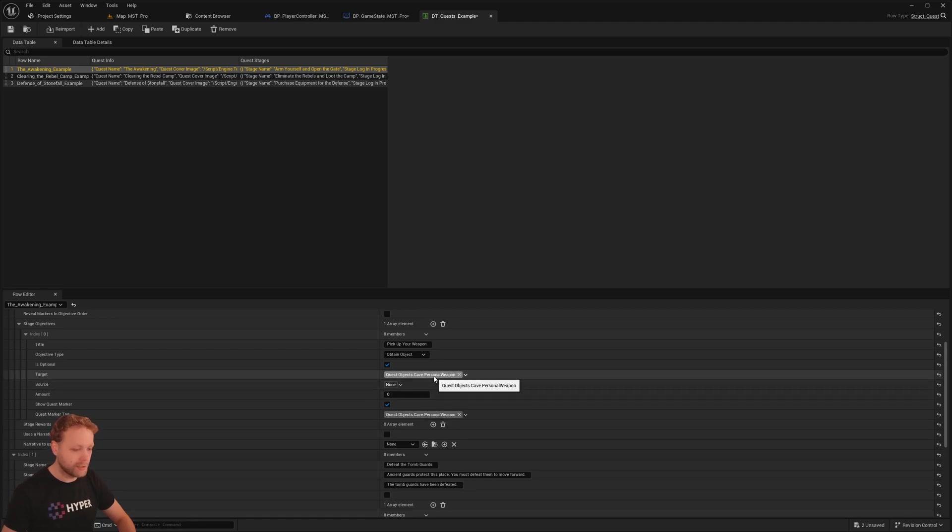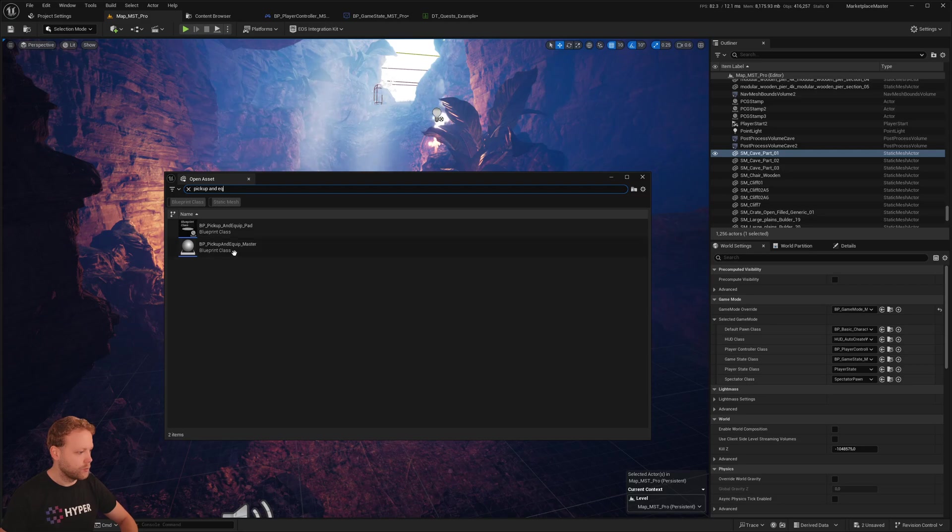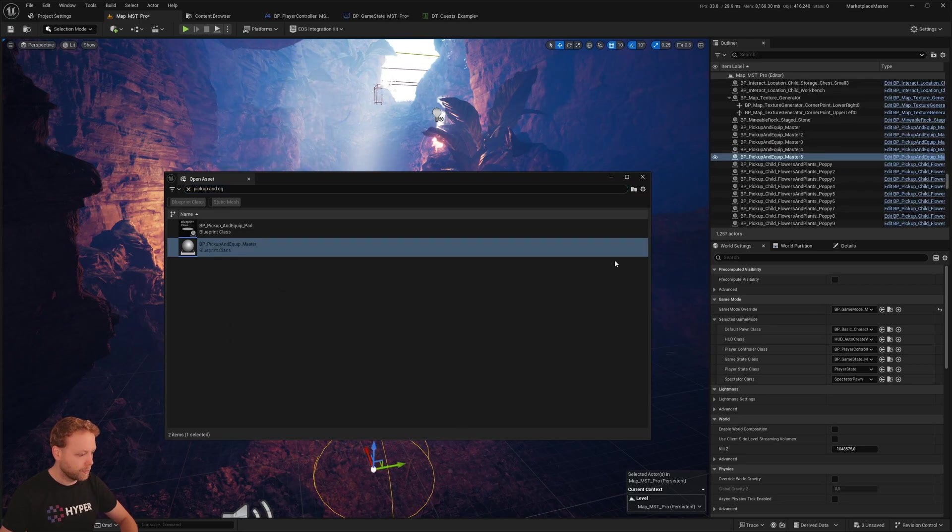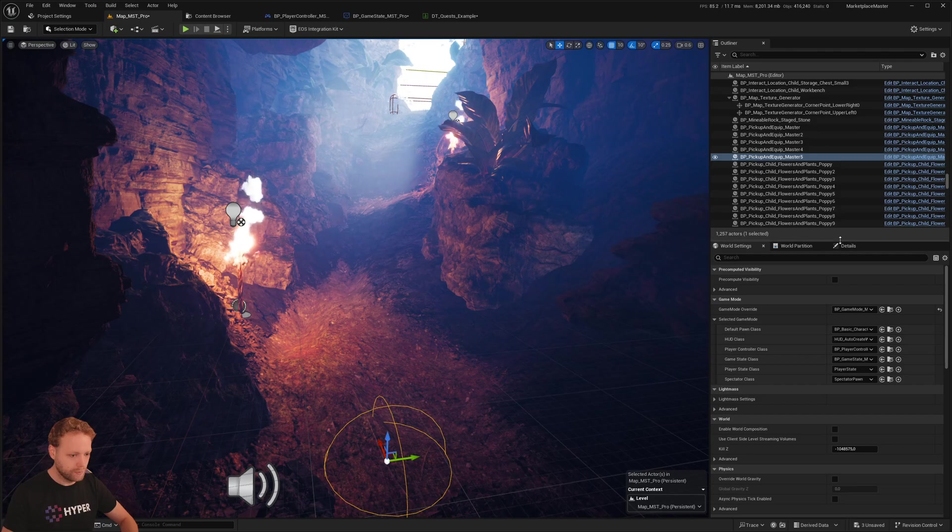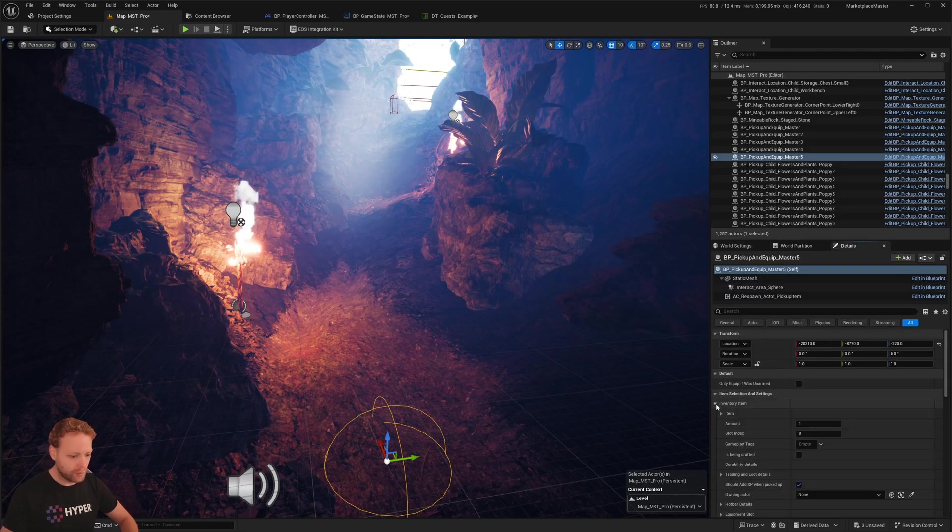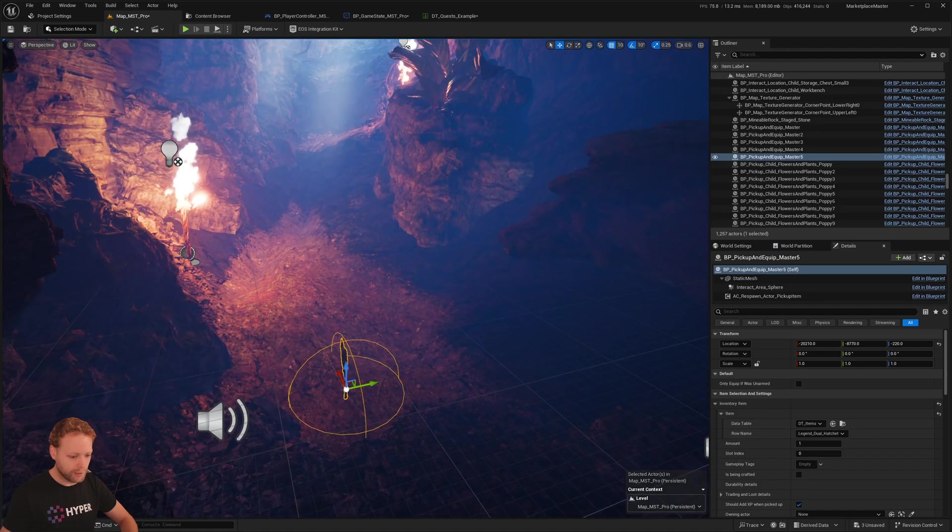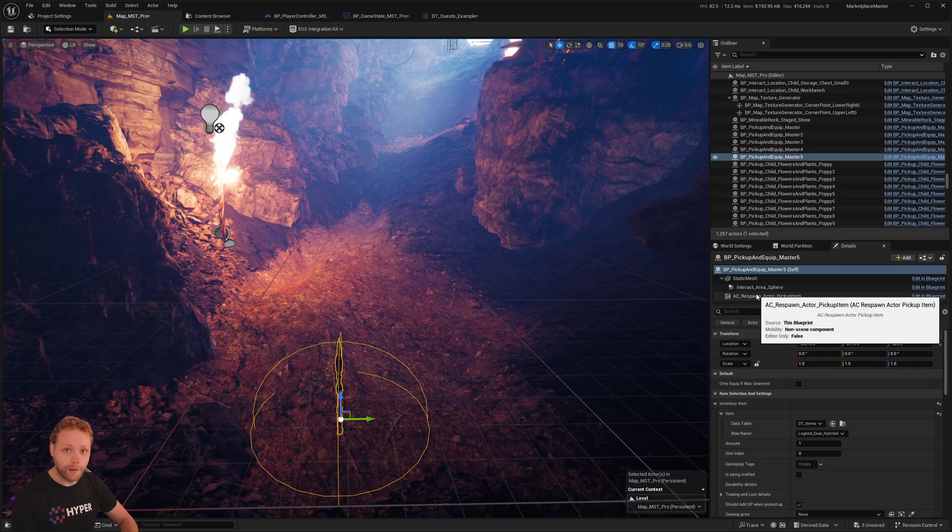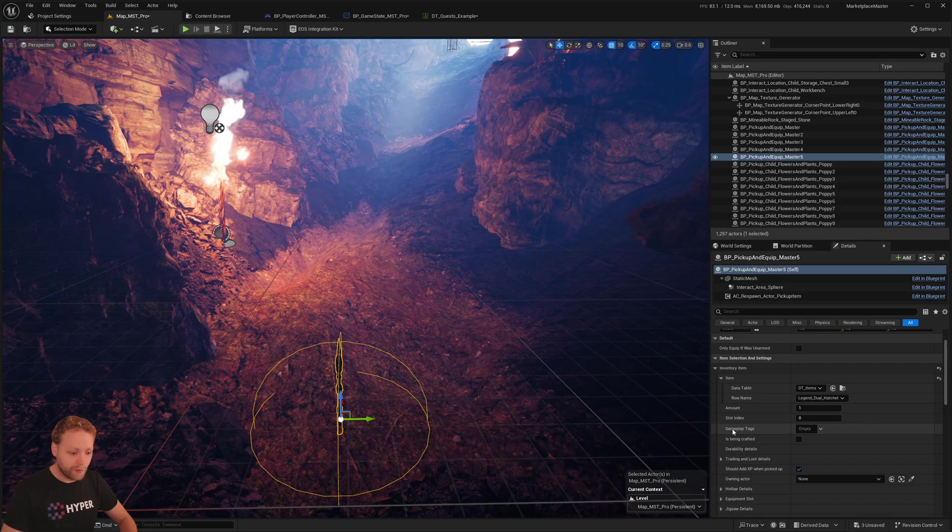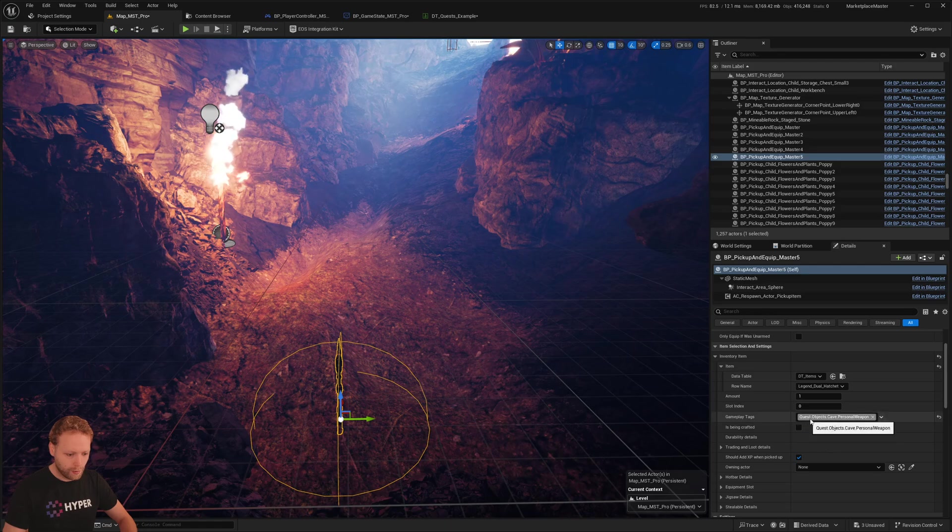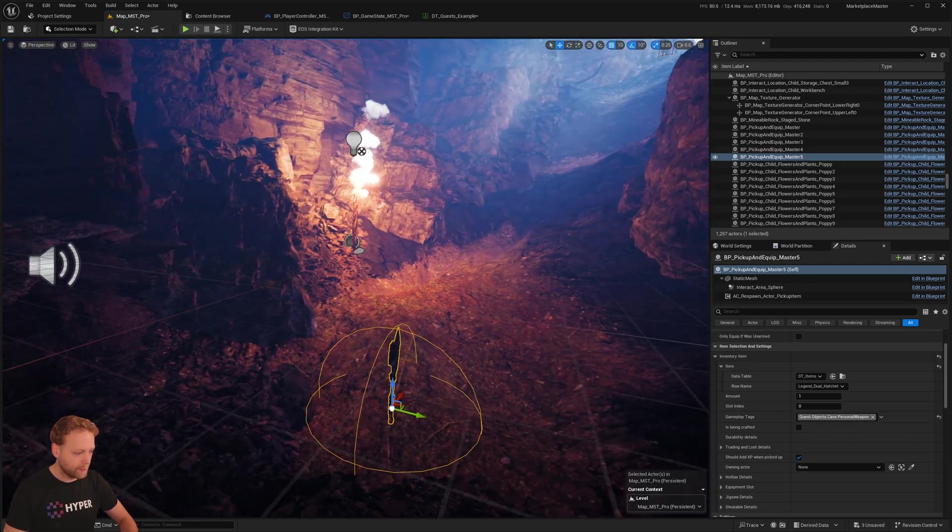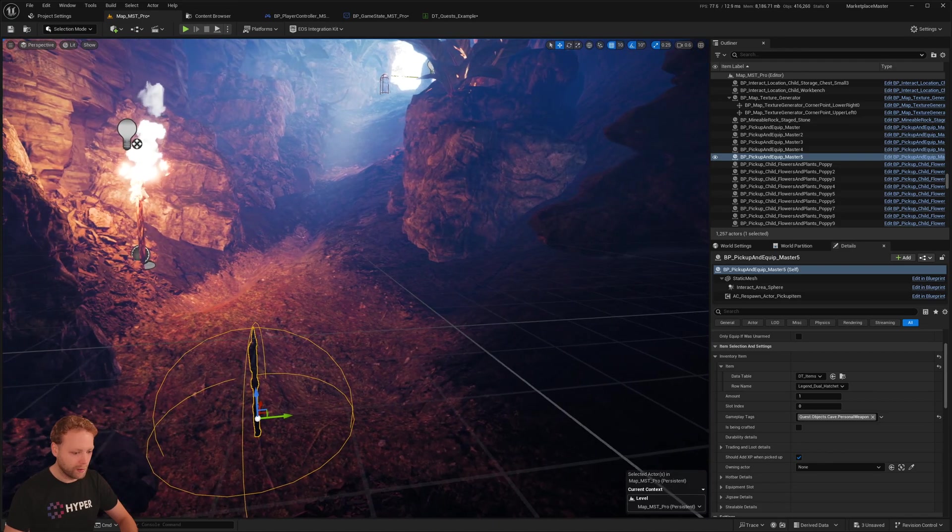Already copy paste this tag. And drag and drop a pick up and equip master in our world. I'm going to set this one to a dual hatchet, a legend dual hatchet. Nice. Now I need to provide this one with a tag. We are going to add the gameplay tag on this specific item of the quest objectives, cave personal weapon. This one is now being triggered.